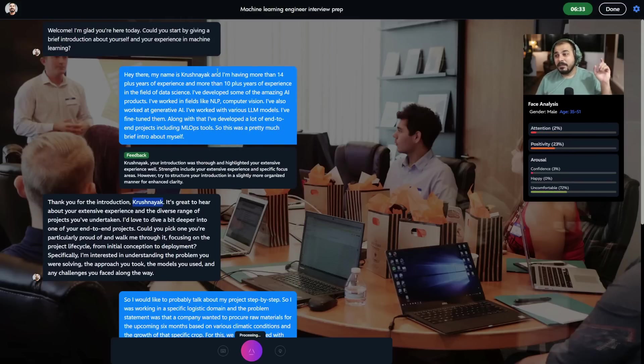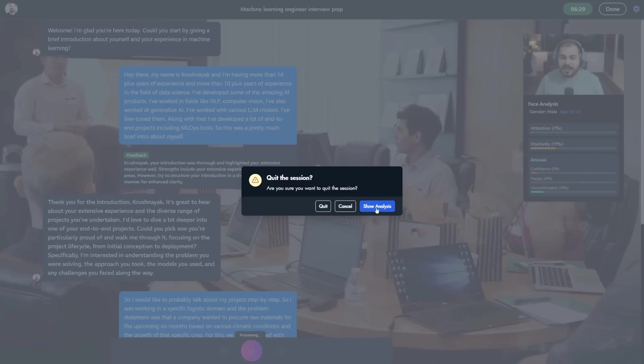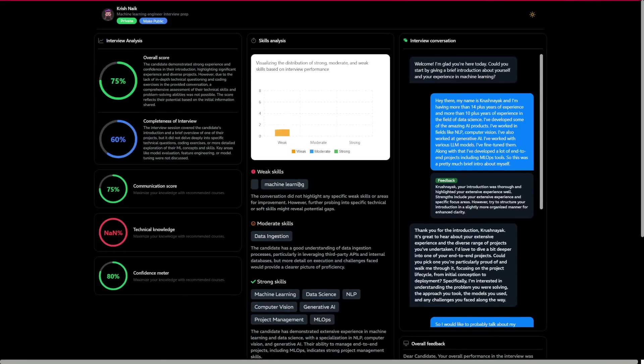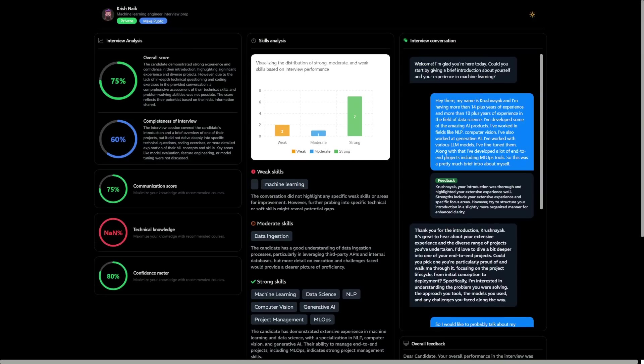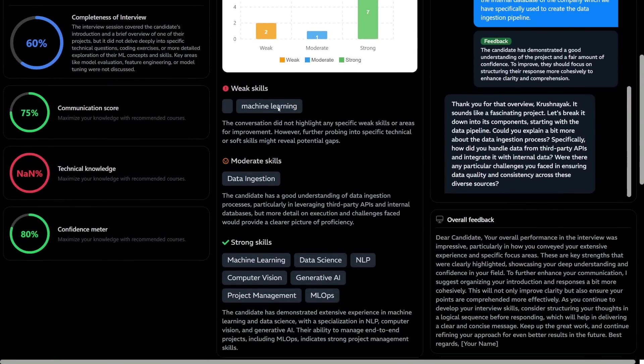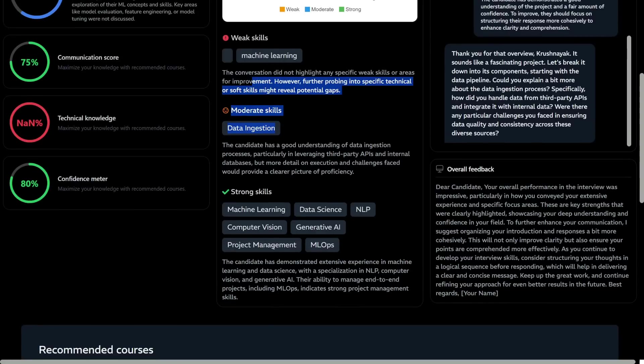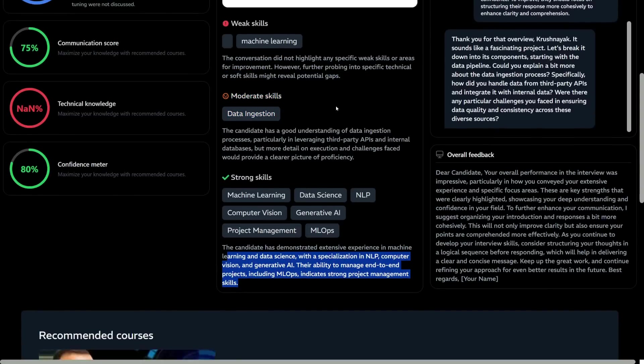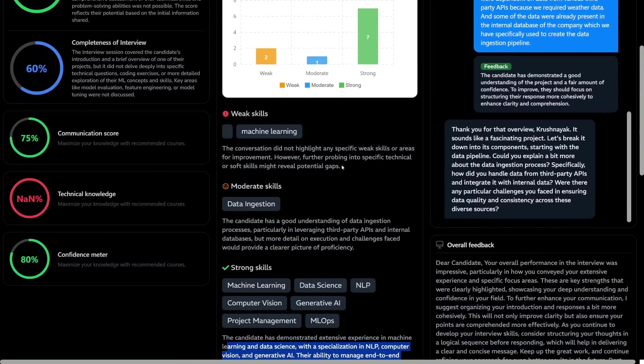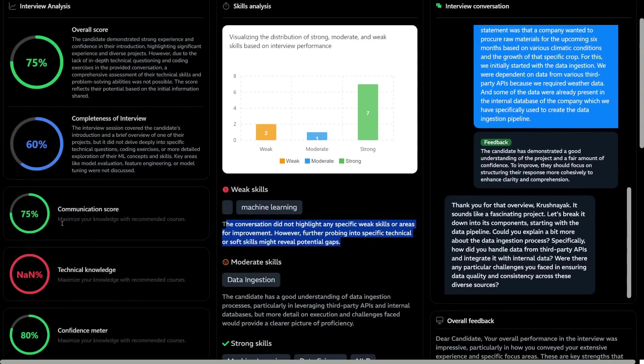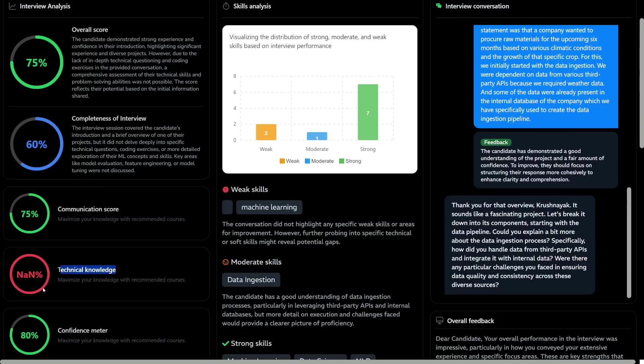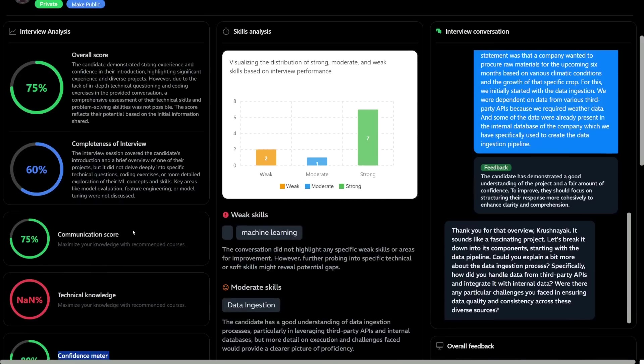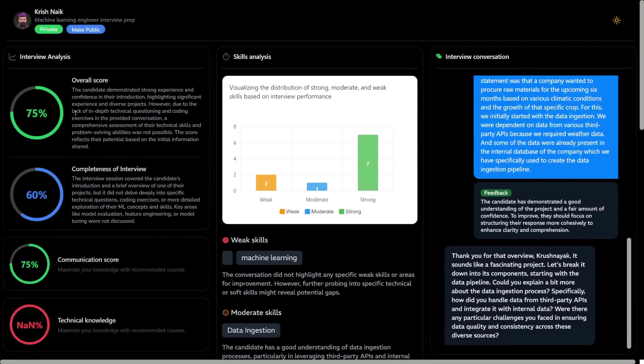The main important thing is after the interview gets completed, you click on 'Done' and then there will be an option to show analysis. Once you click on show analysis, the building report happens and the entire report gets created along with the entire conversation you had with the interviewer. You can see weak skills, moderate skills, strong skills - all this information. I didn't continue the interview so it's showing me weak skill in machine learning. The communication score, some NaN values are coming, technical knowledge - we didn't get to that question so it's showing NaN. Confidence meter - there are some bugs we need to fix.